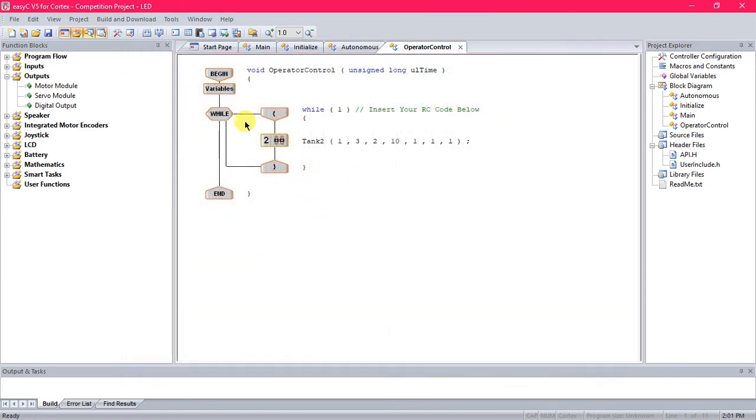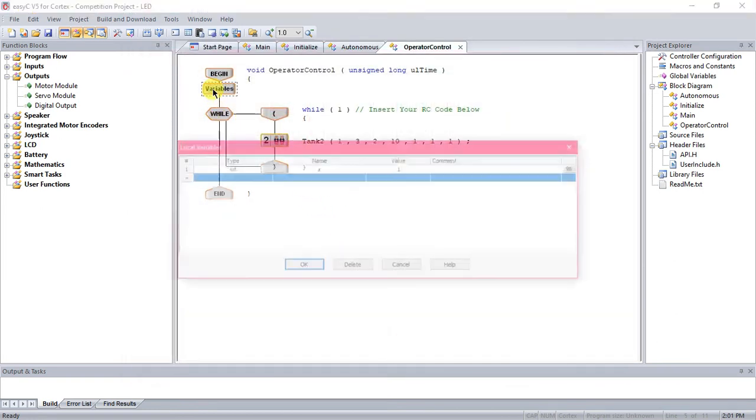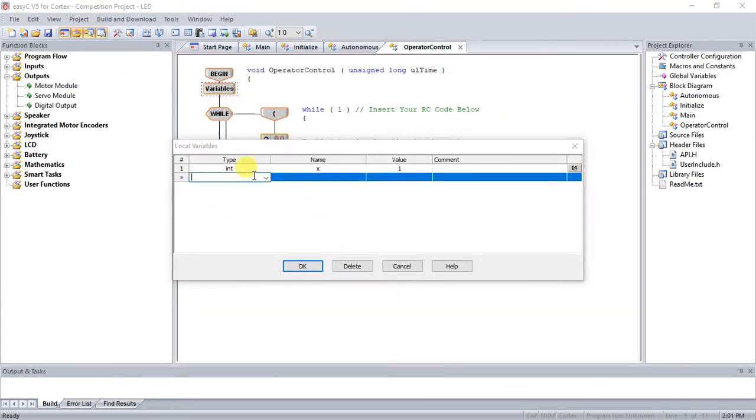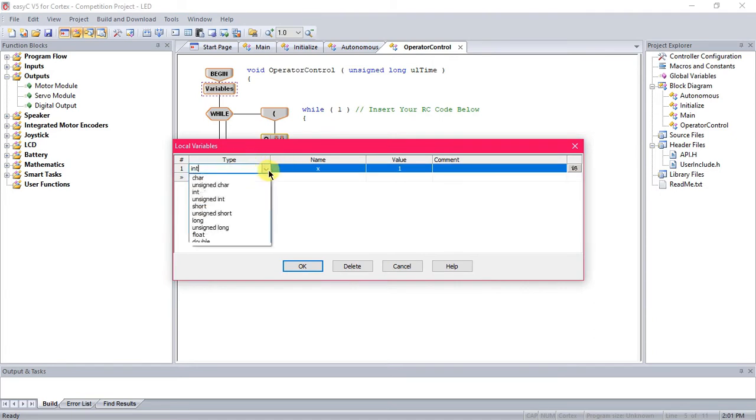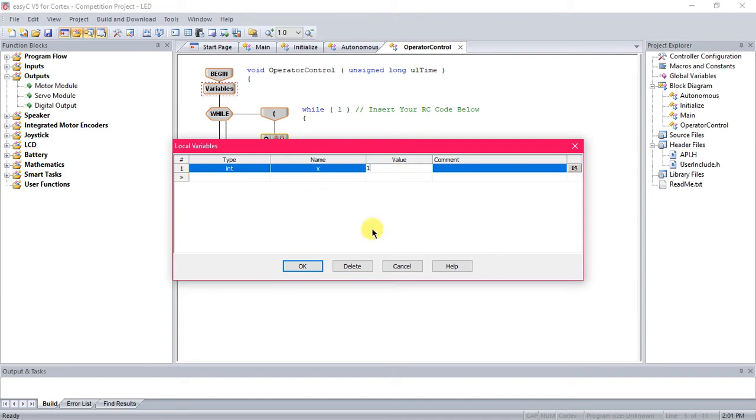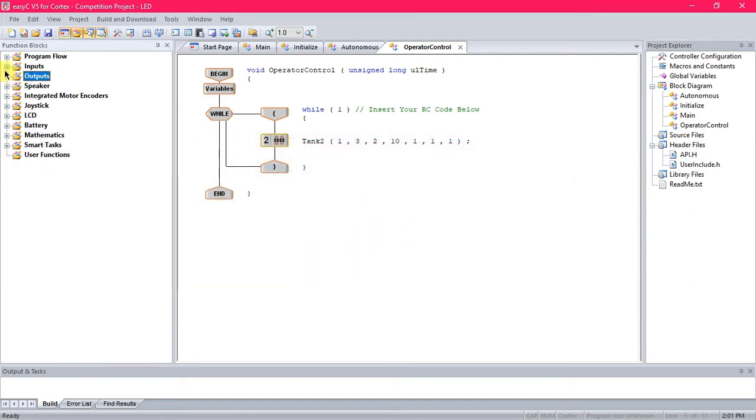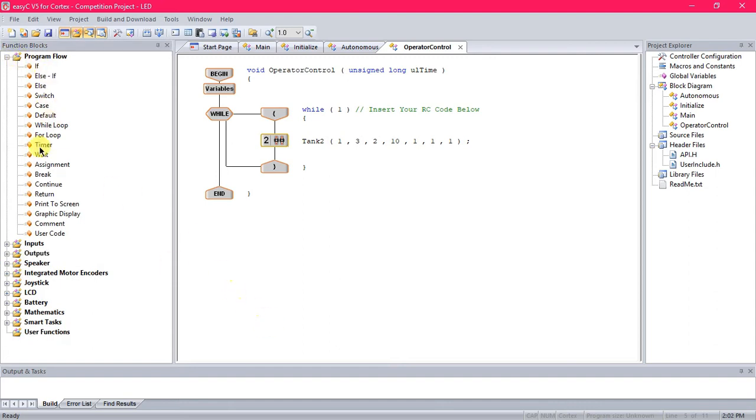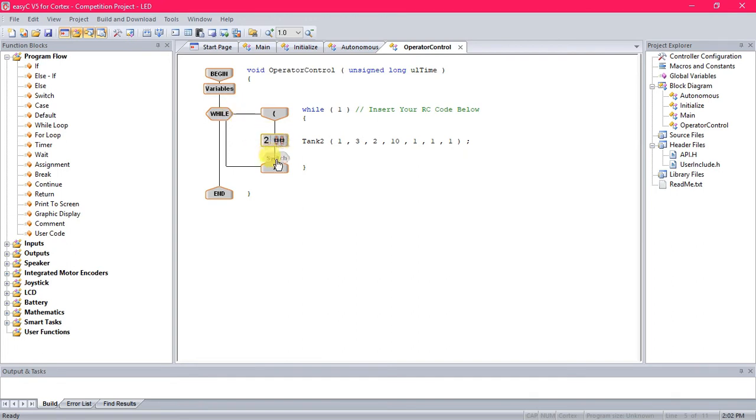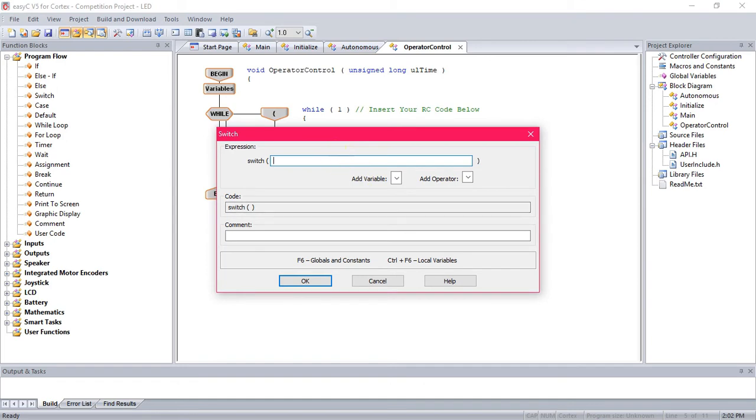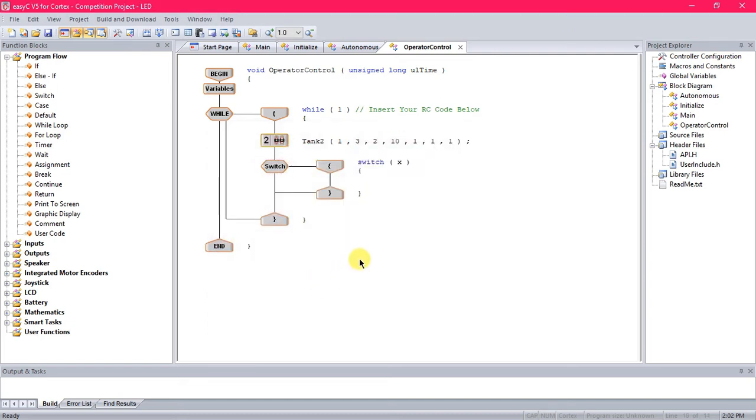So we've got all those set. Now you're going to want to go to variables, you're going to want to set an integer, give it a name, I'm just giving it an X, and then give it the value one. Okay, so then go to program flow, we're going to use the switch. Just drag it in the while loop underneath your already programmed stuff, and you're going to just put X because the switch is going to be using the variable you just used, X.